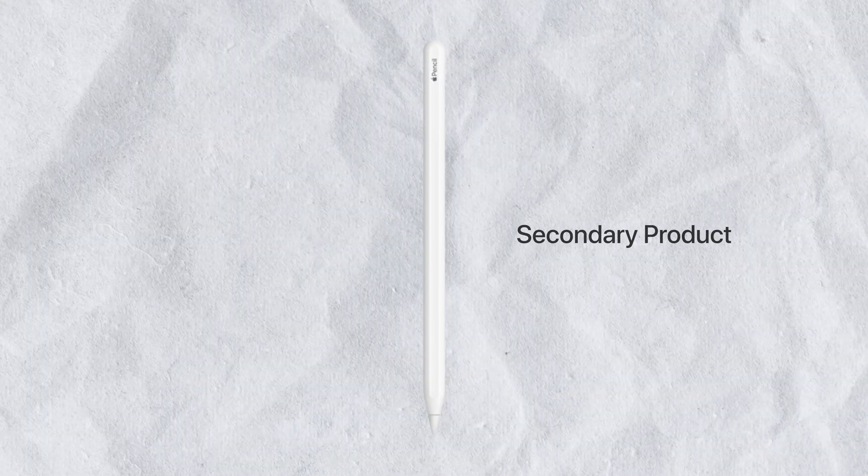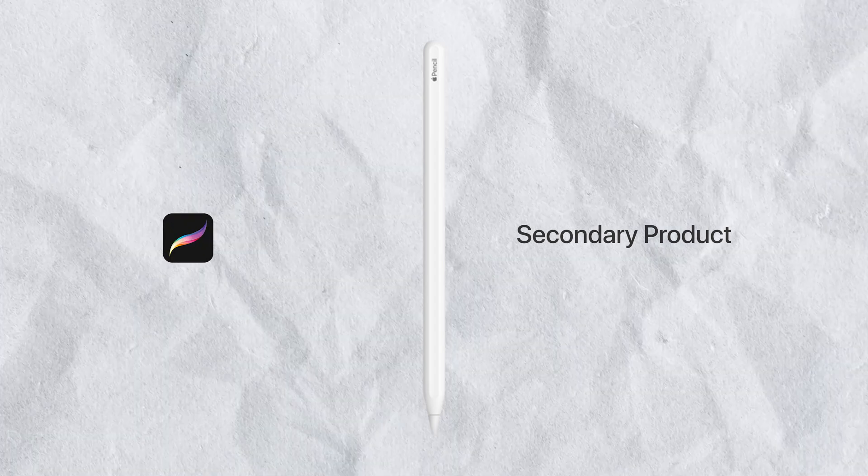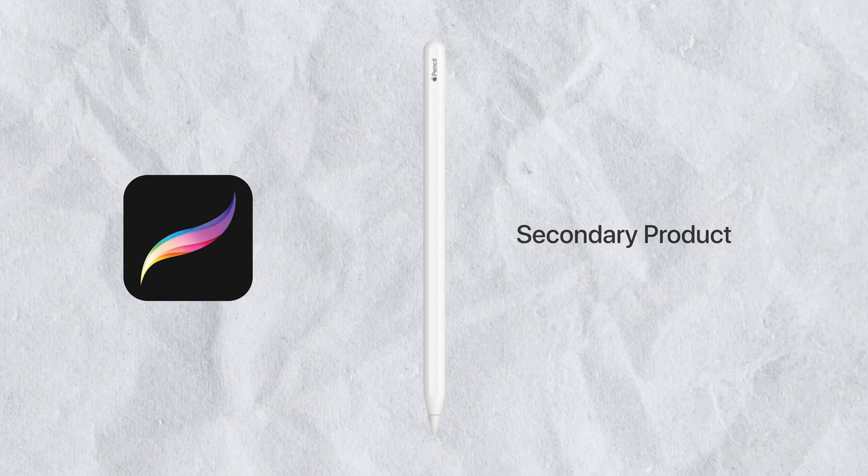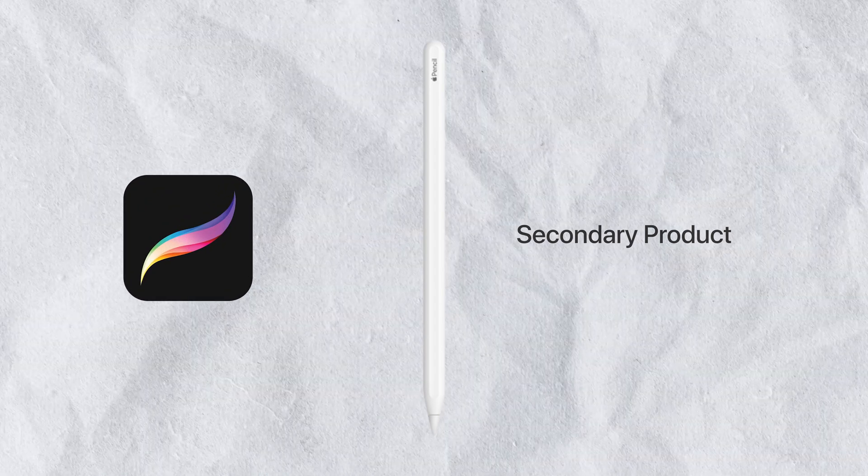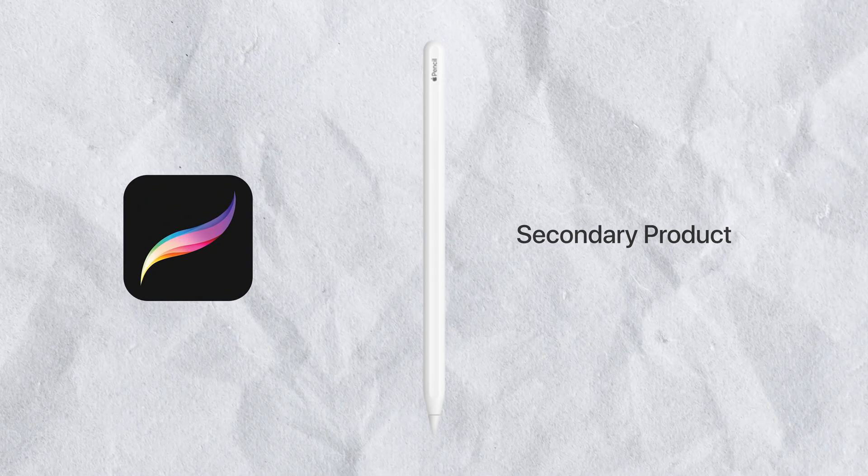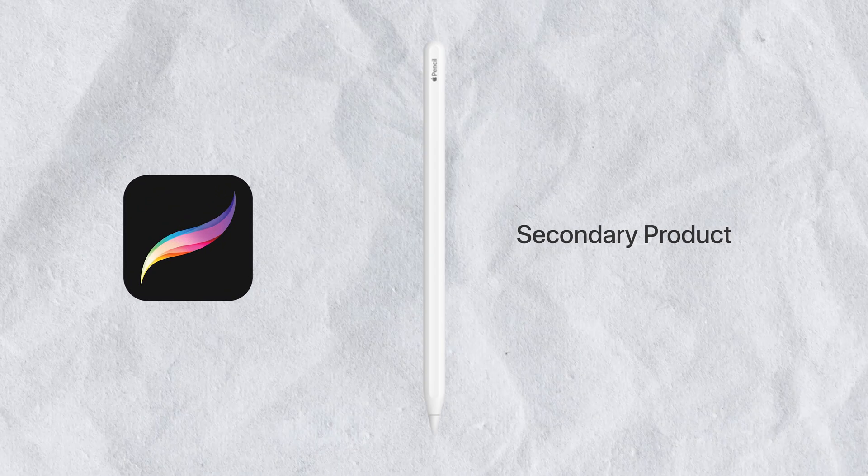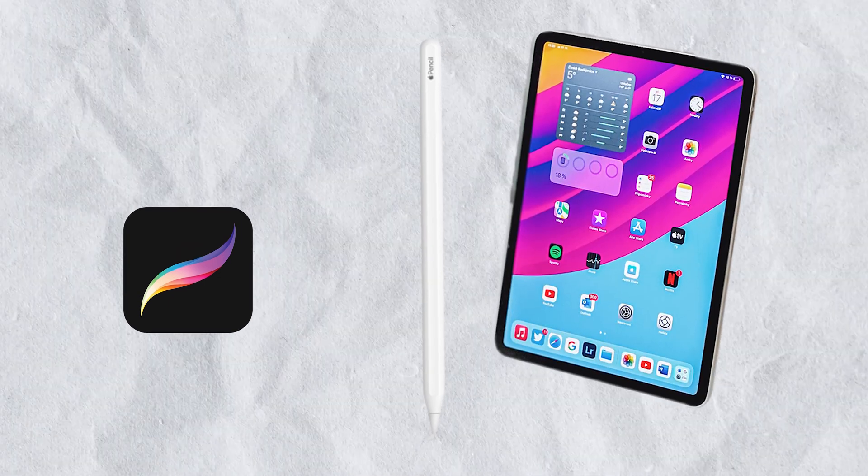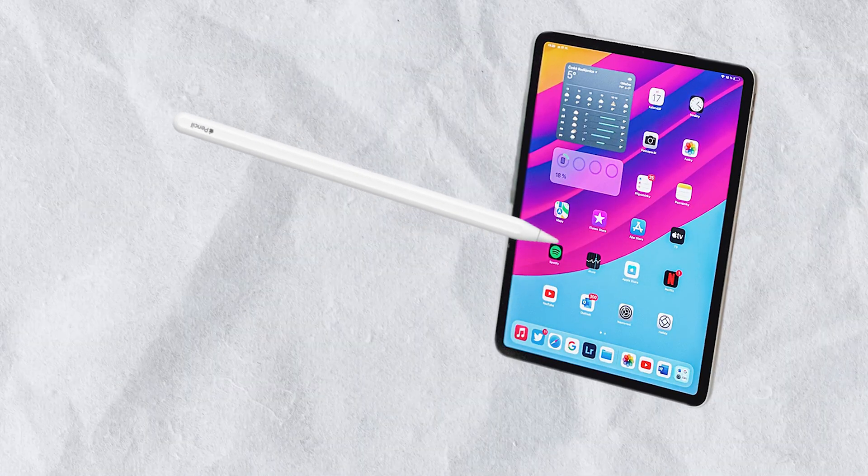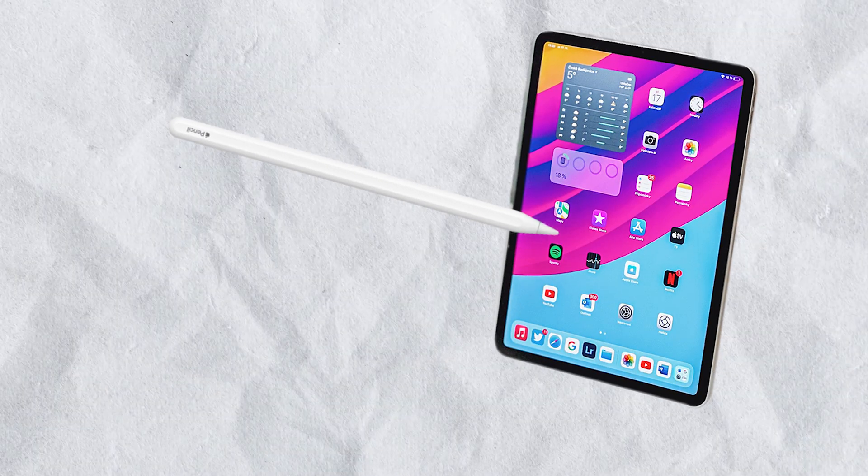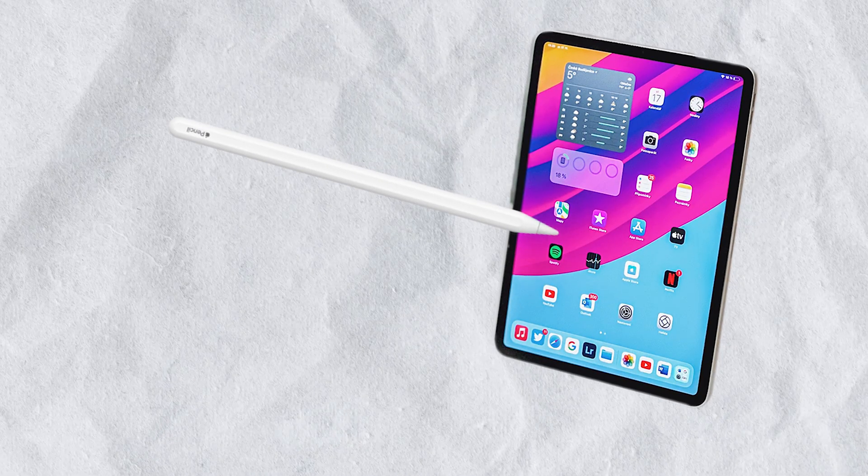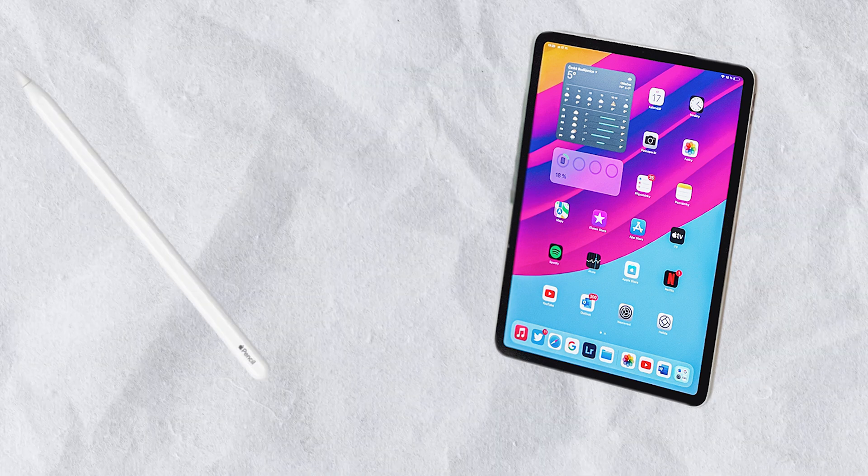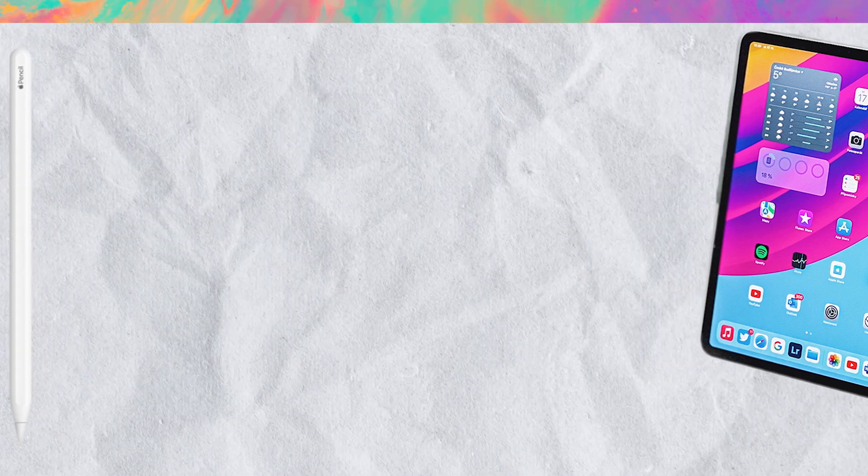So Apple Pencil as a secondary product, an accessory to work with a particular software makes sense while buying the pencil to do regular stuff, like browsing the web, does really not. Stylus or pen is an artistic accessory. Not something you need every single day.